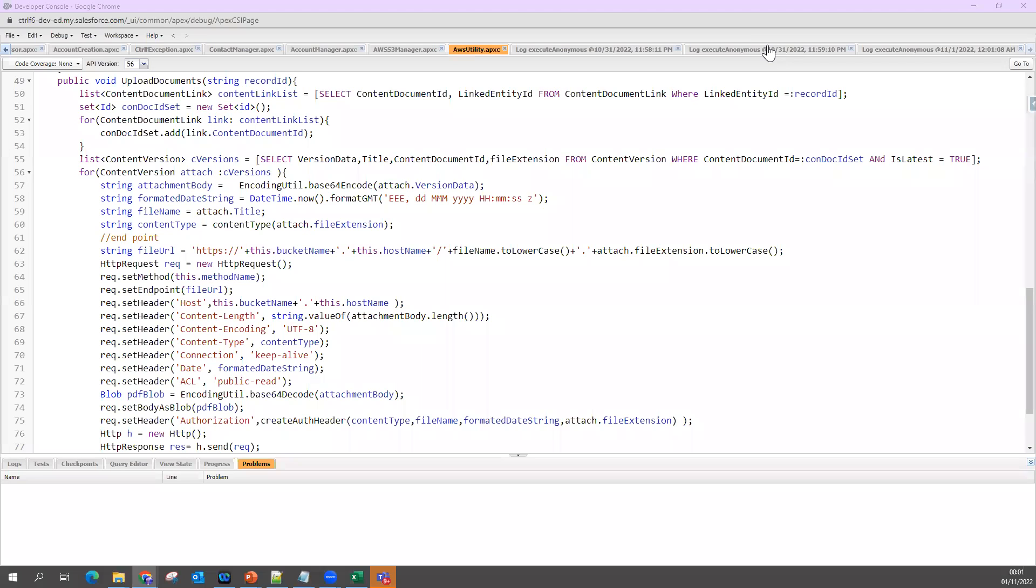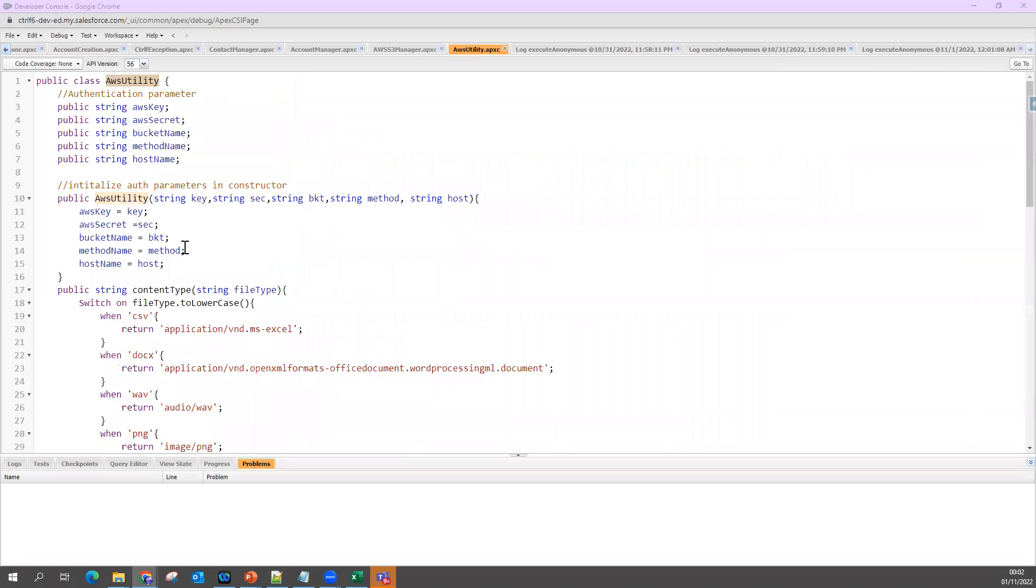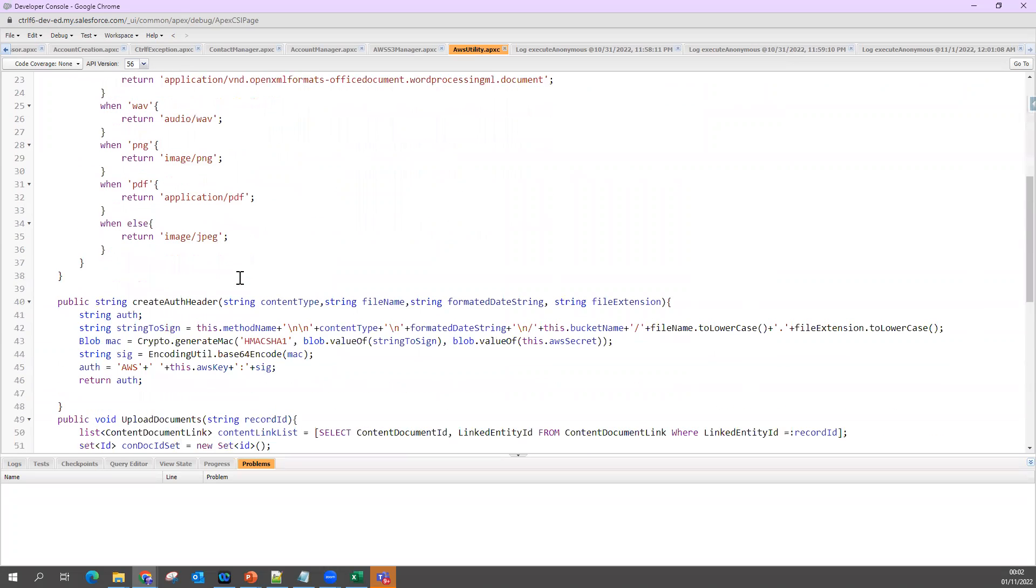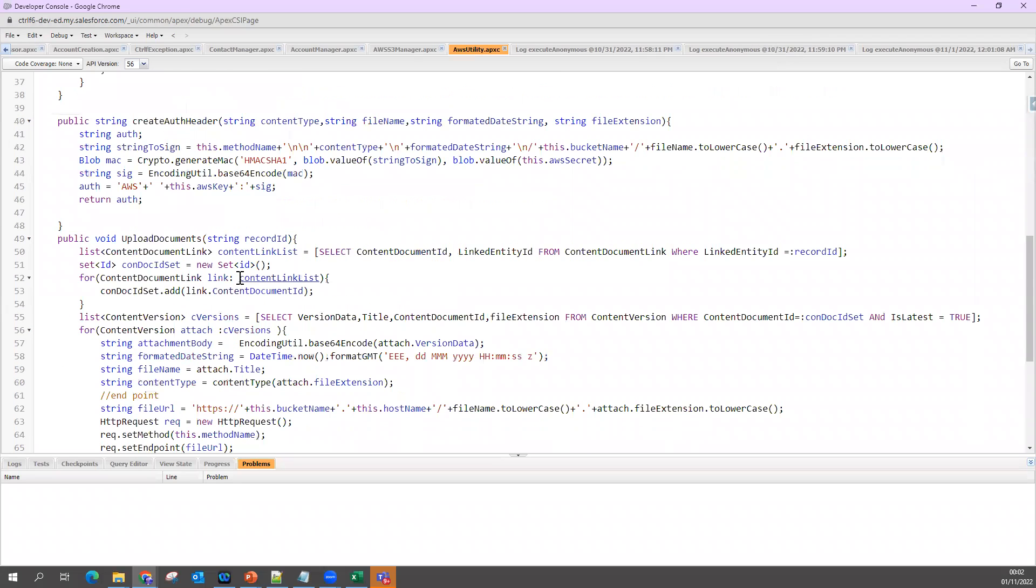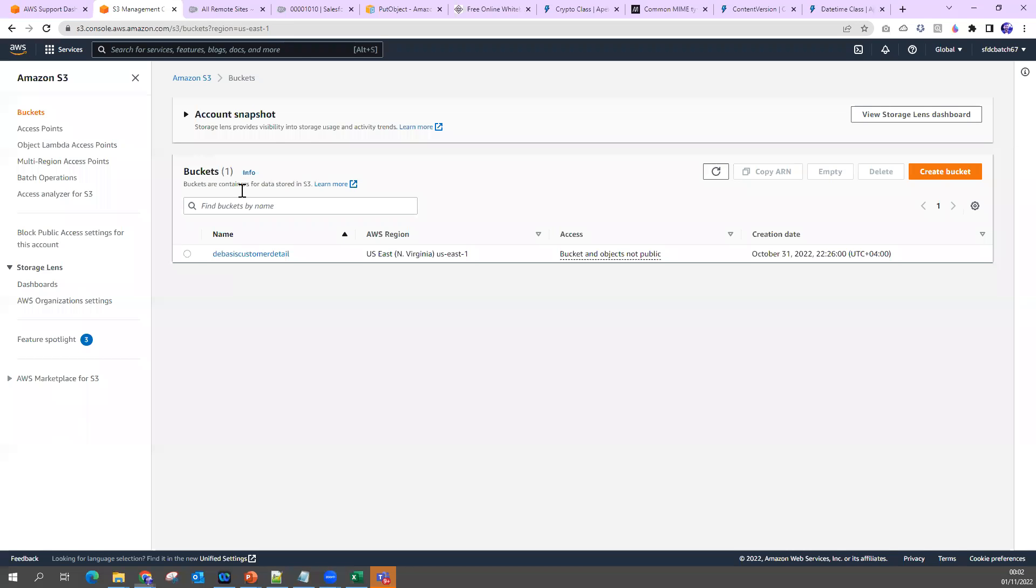In the previous session we have seen the code we have written as an AWS utility. Now we are going to invoke this code to see if I am able to move data or move a file from Salesforce to AWS.